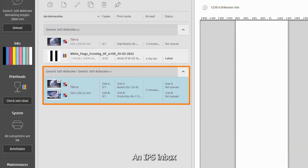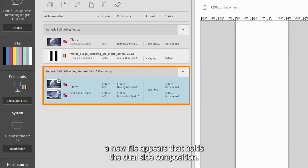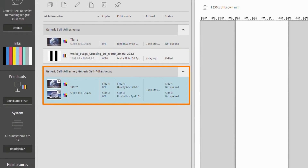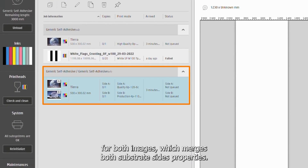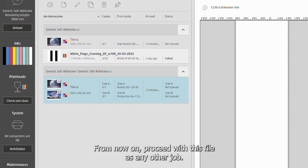At the IPS Inbox, a new file appears that holds the dual-side composition. A new category appears with properties for both images, which merges both substrate sides' properties. From now on, proceed with this file as any other job.